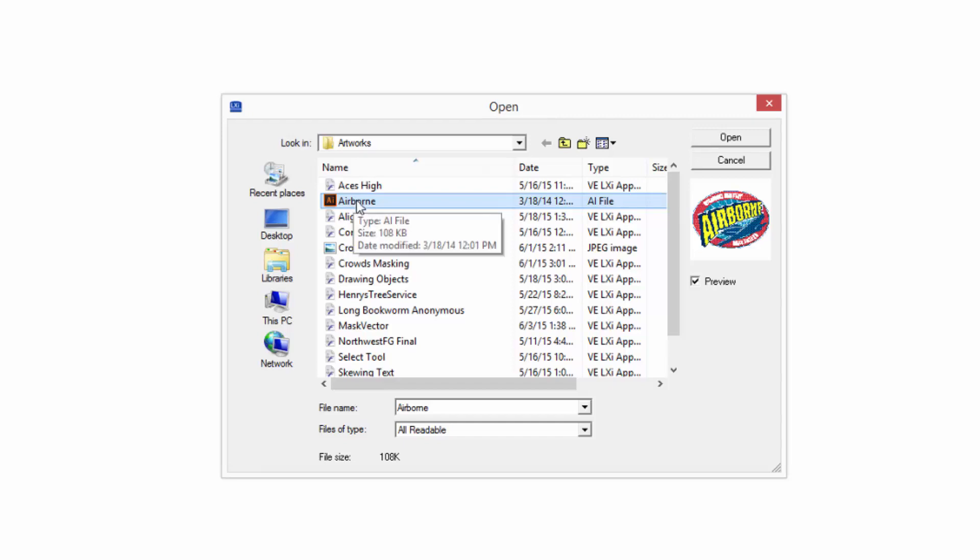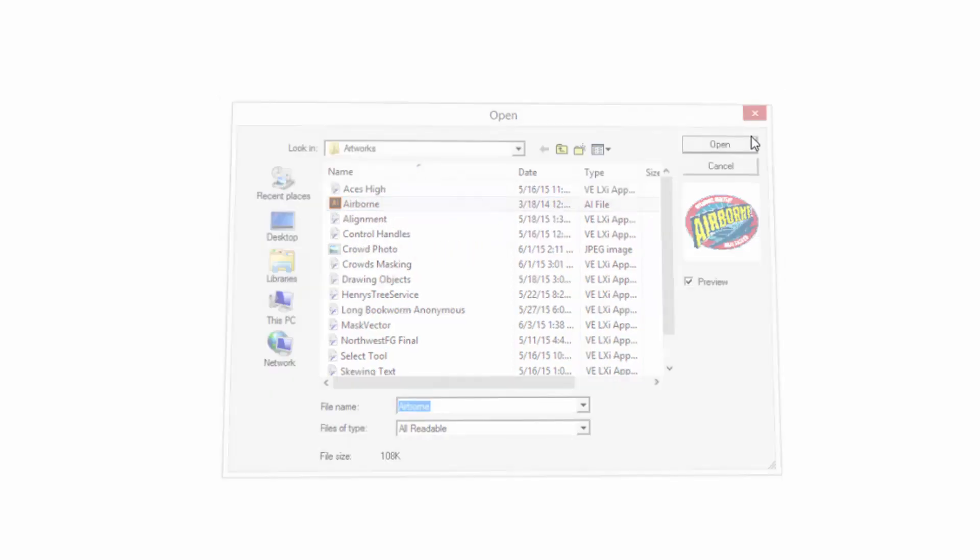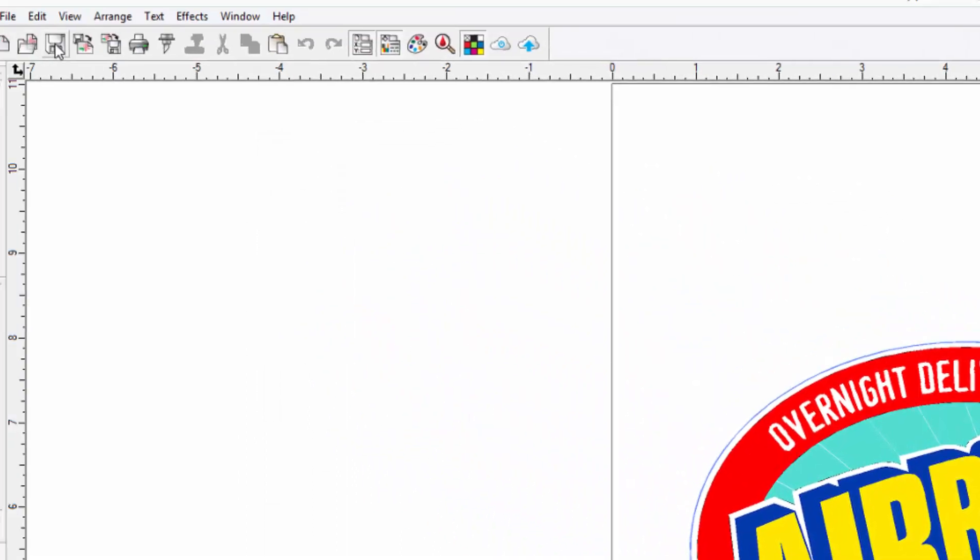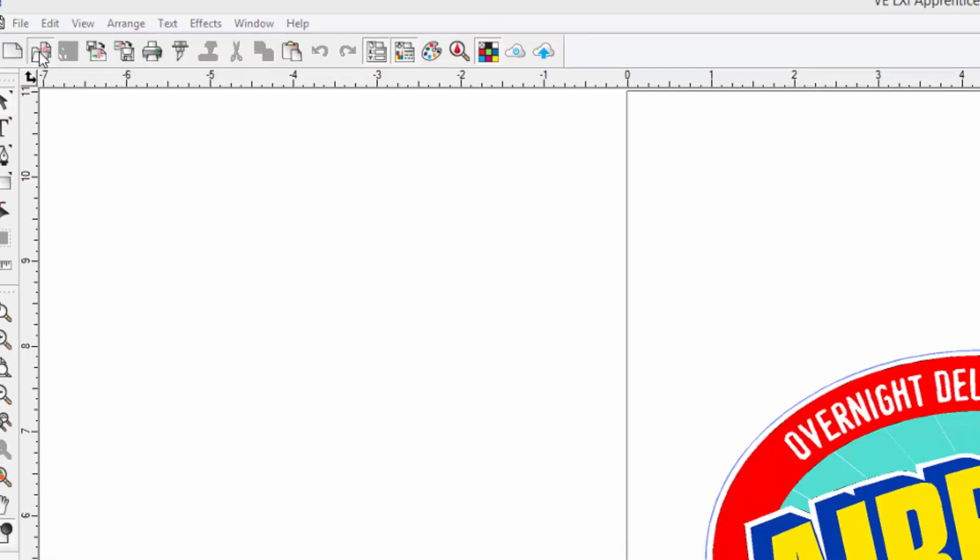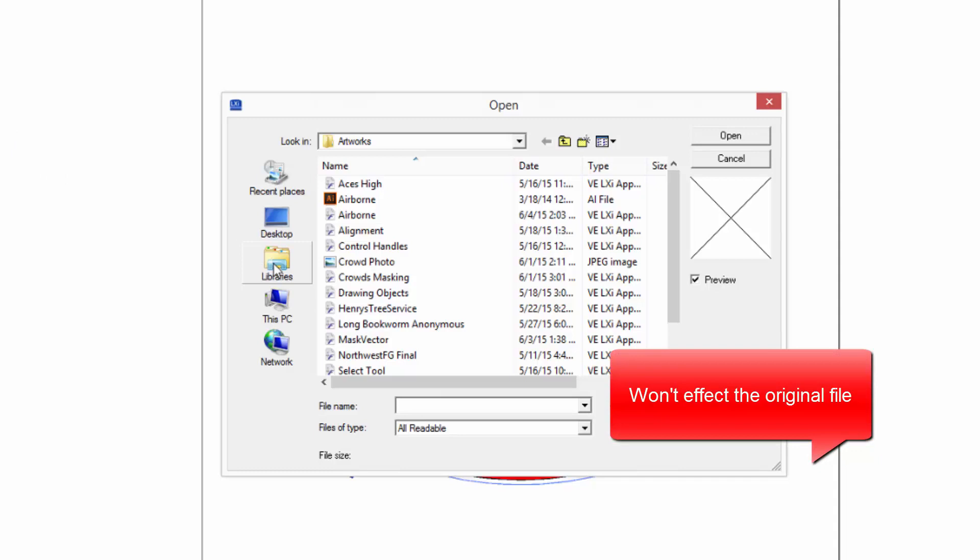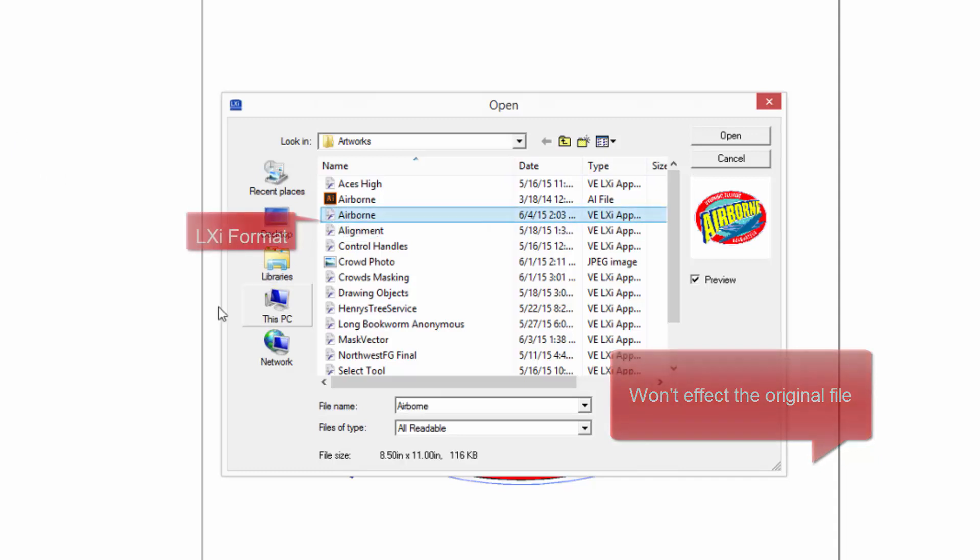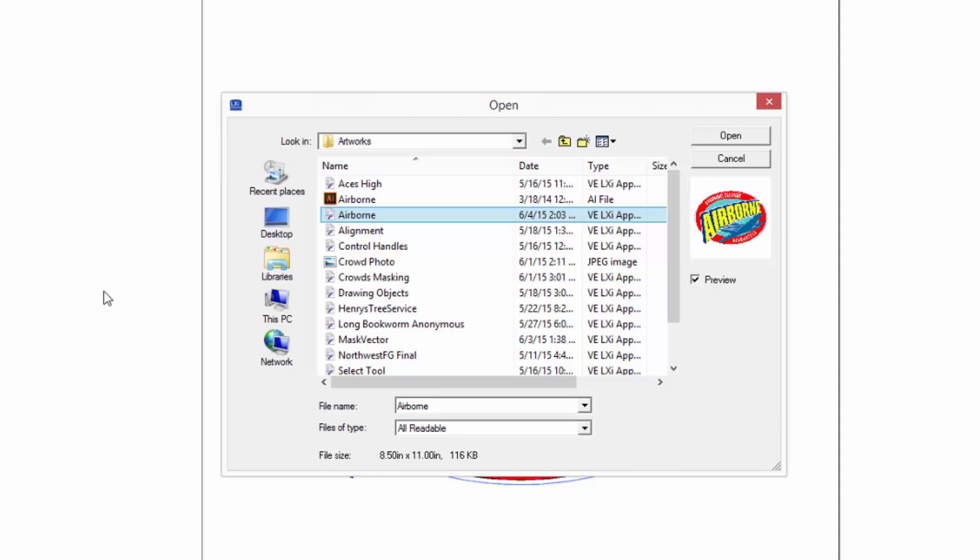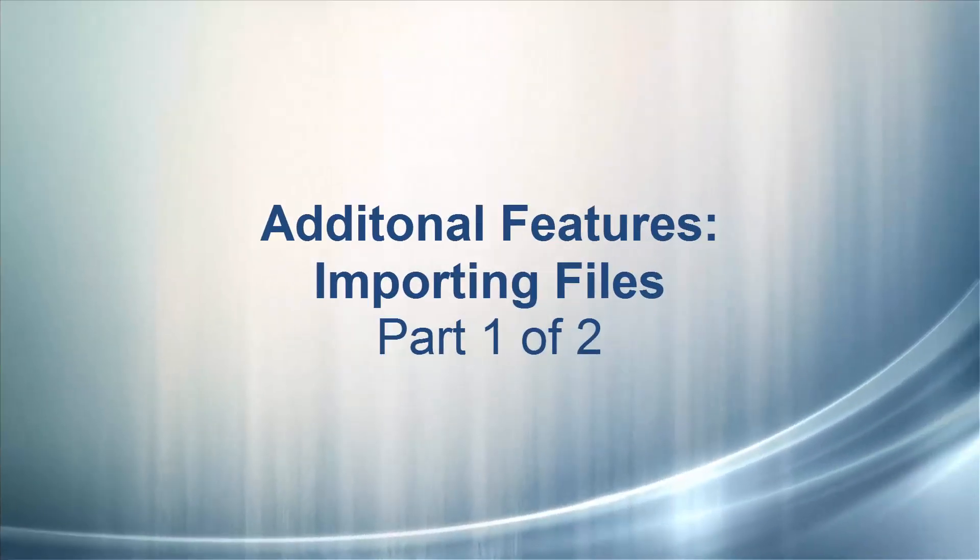As an example, let's click the Open button. It opens the file as a document. Watch what happens when we click the Save button. If we click on the Open button, notice that we still have the Illustrator file, but also an LXI file of the same name. Meaning that it was saved as an LXI file, leaving the Illustrator file untouched.